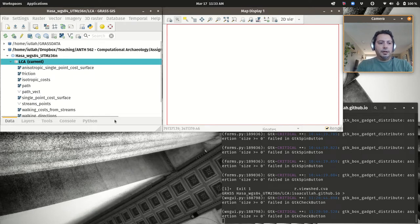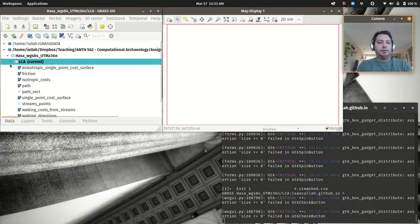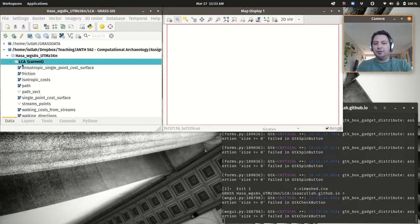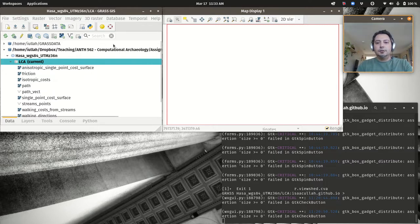We're back again doing our last analysis for project two before starting project three next week. This is going to be visibility analysis in general — we'll do some viewsheds and some cumulative/total viewshed or visual scape kind of analysis.